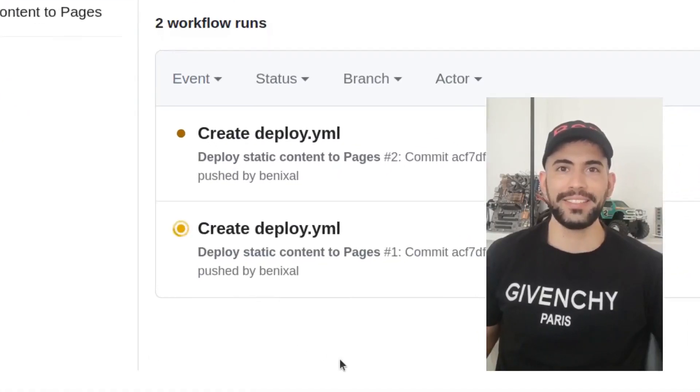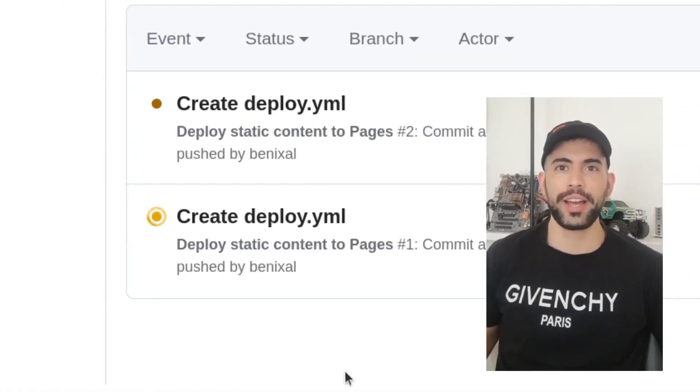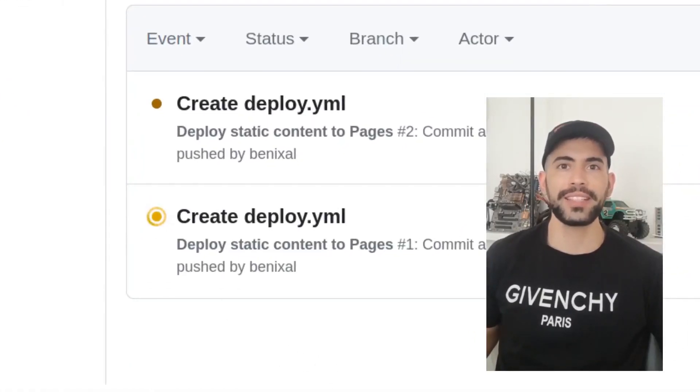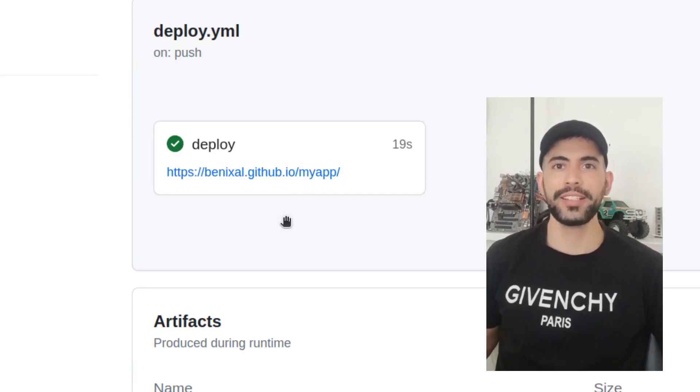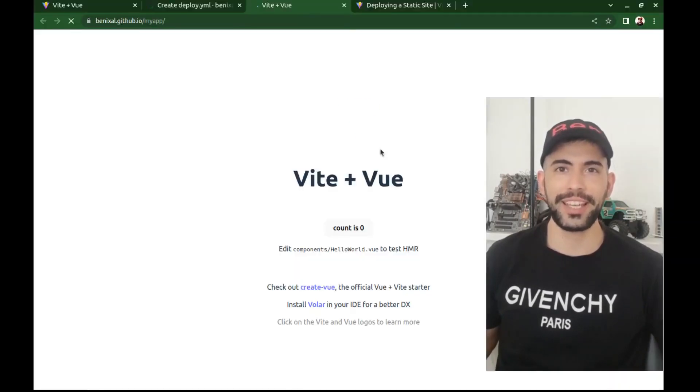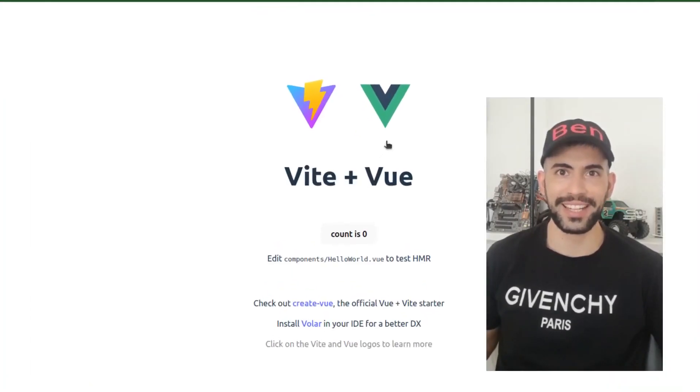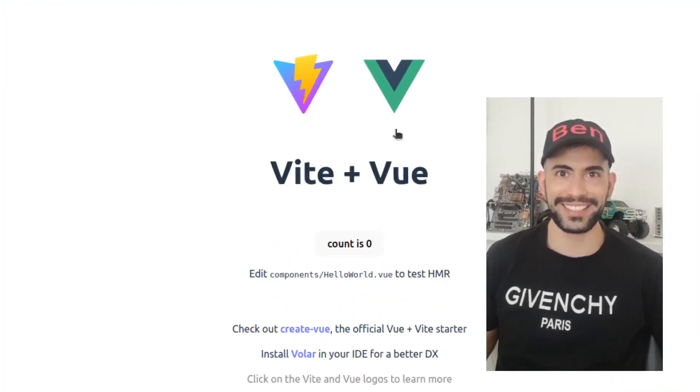Hey everyone, this is Ben. In this video, I'll show you how to deploy a Vite app like React, Vue, or others on GitHub Pages using GitHub Actions. Let's get started.